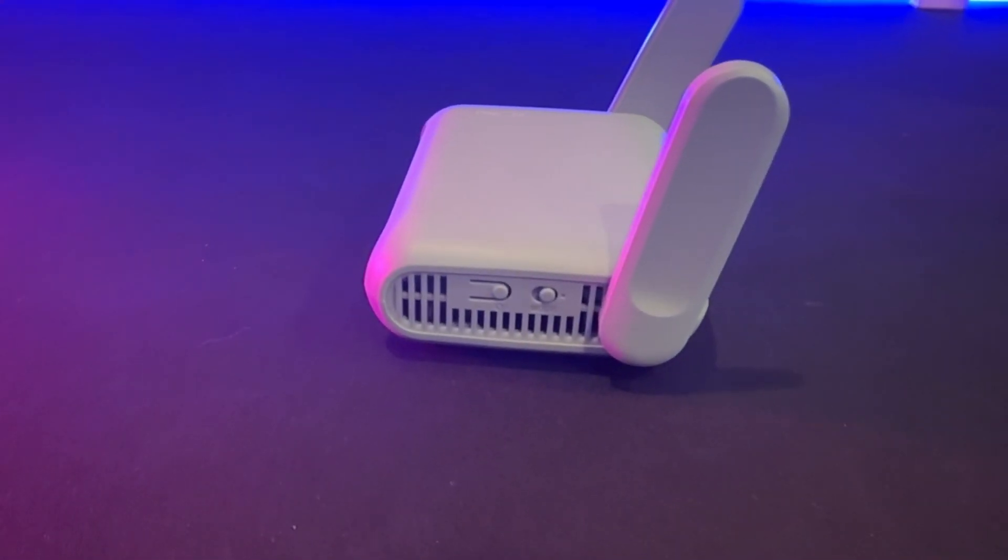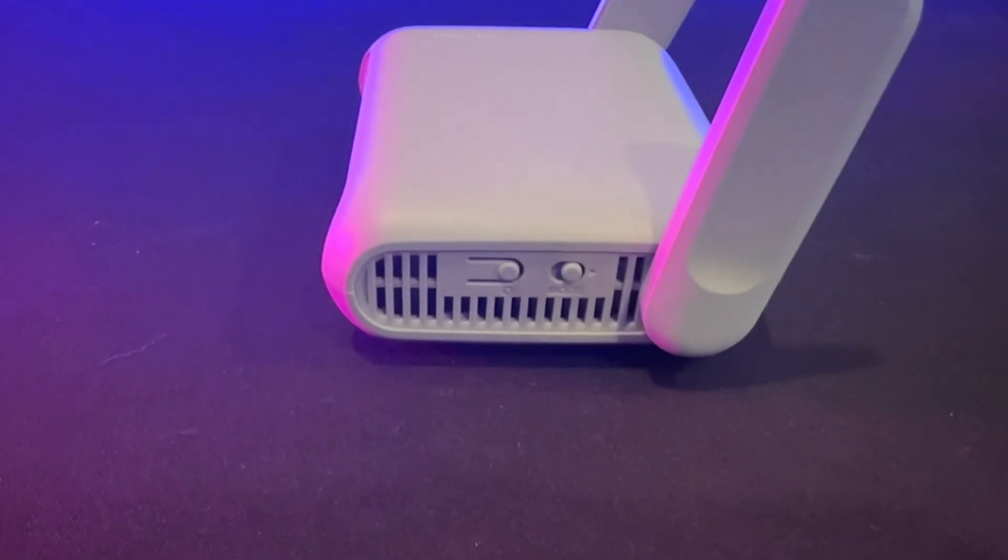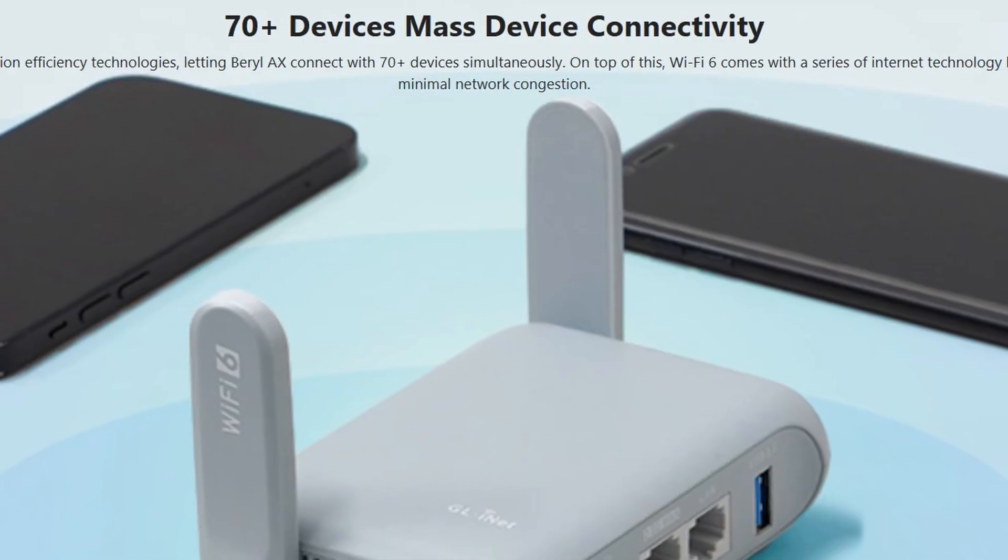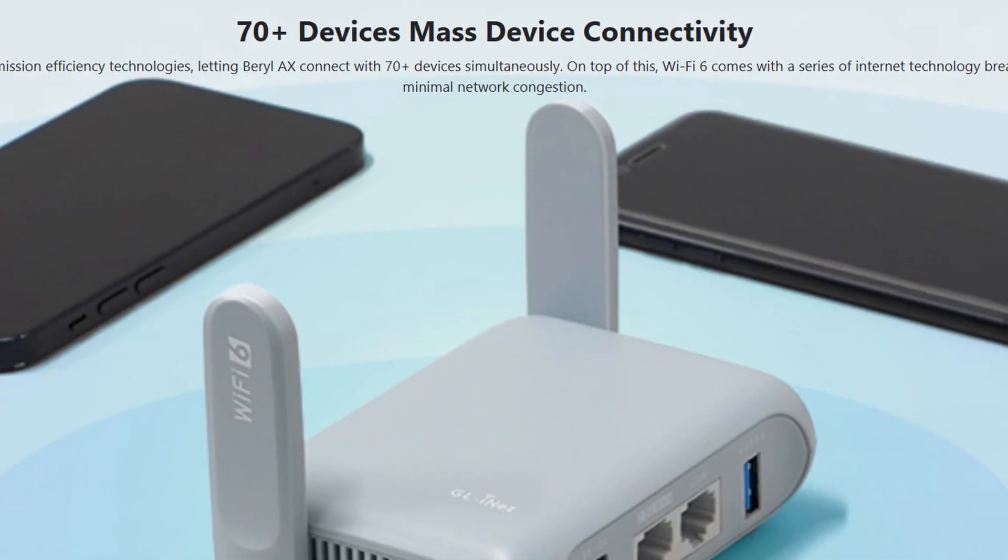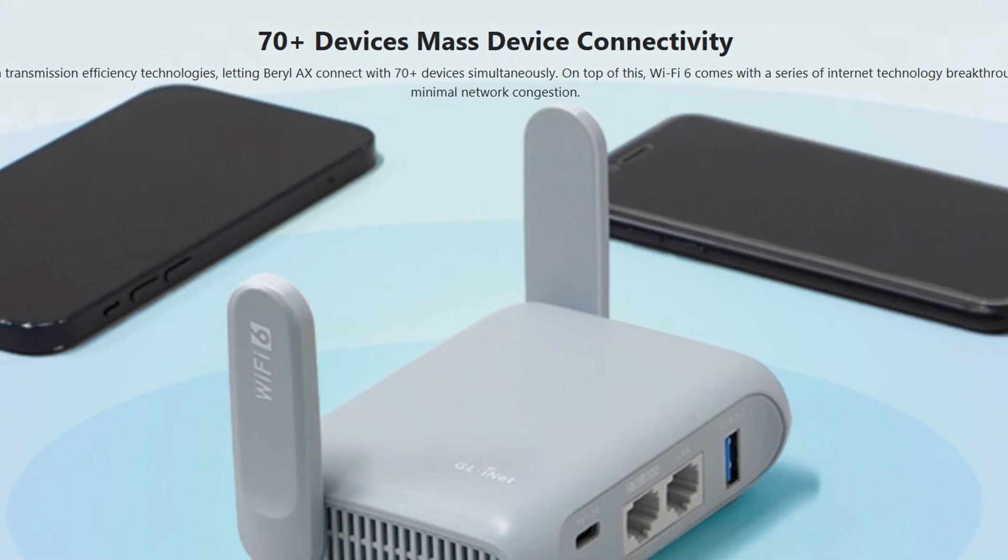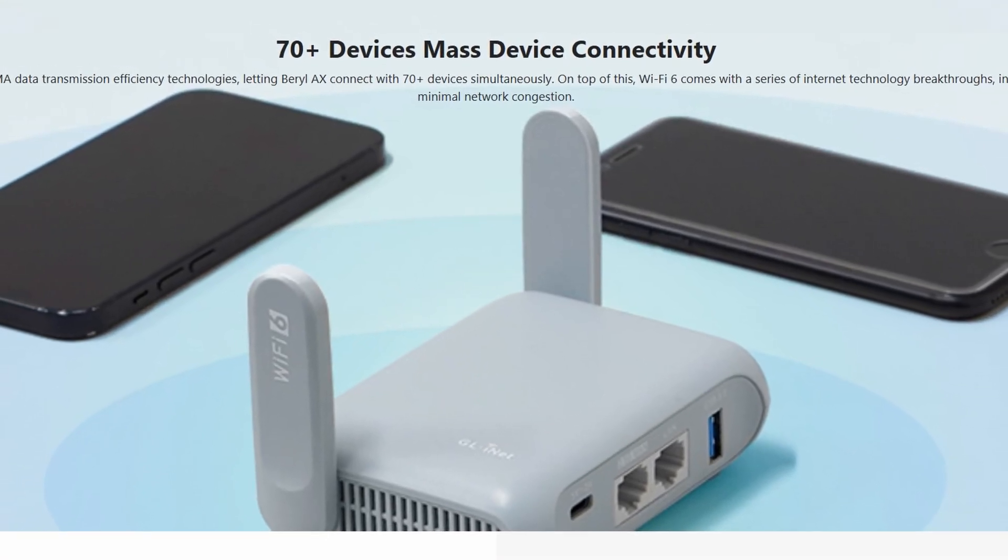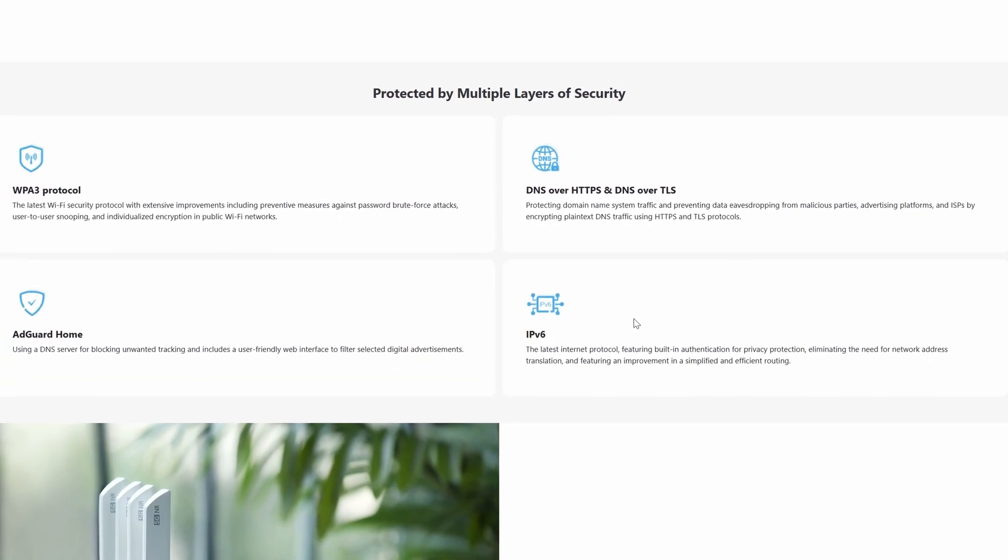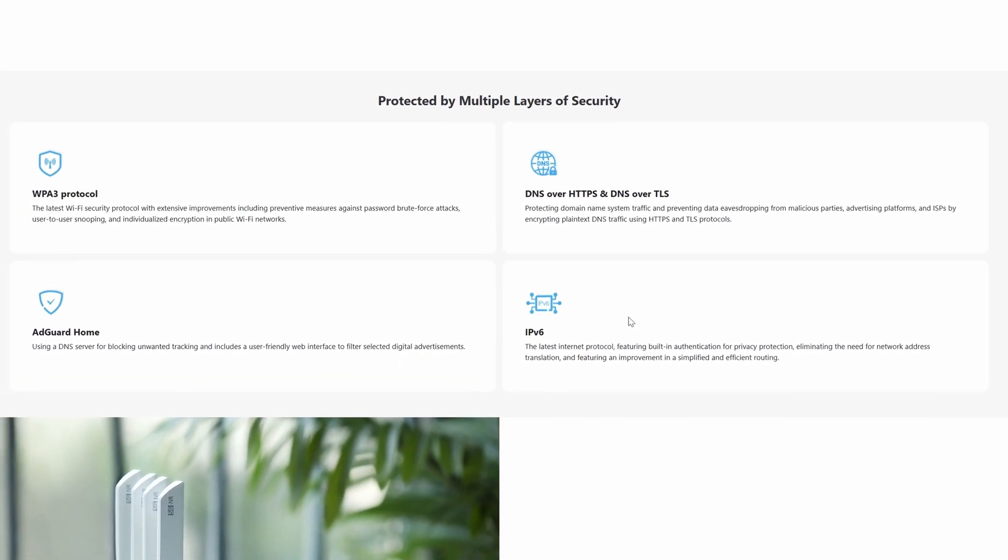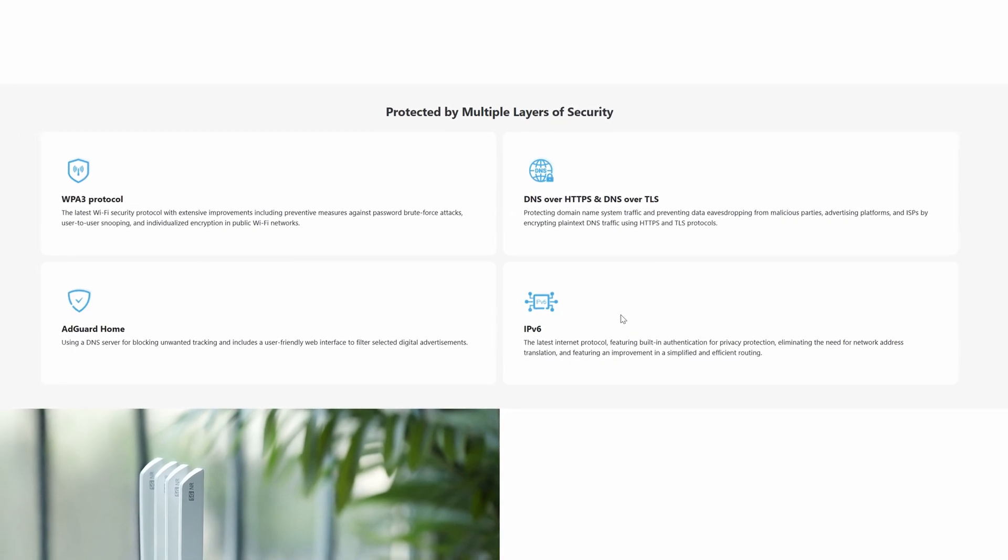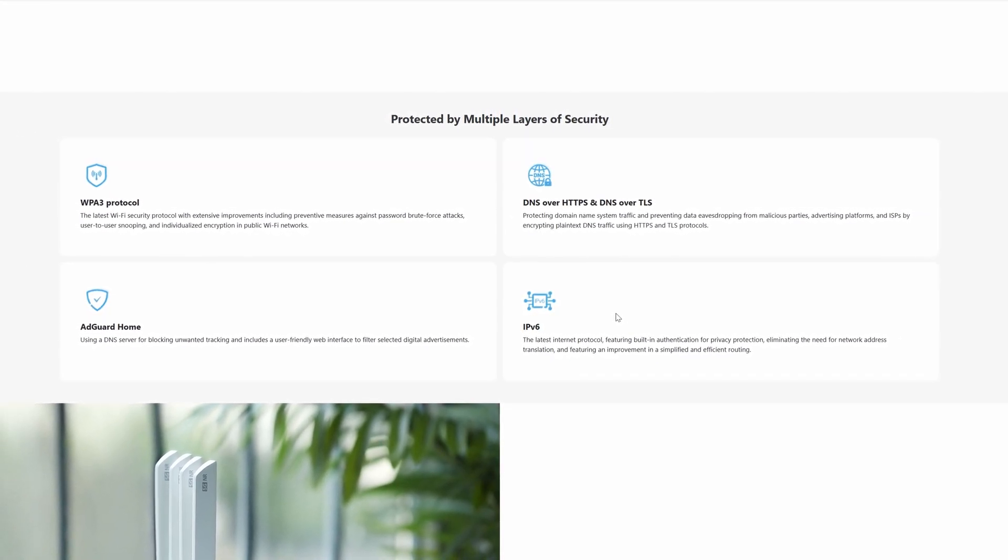It also has two retractable external Wi-Fi antennas. The max speed for the 2.4 gigahertz is 574 megabits per second and the 5 gigahertz is 2,402 megabits per second. The Barrel AX could handle up to 70 clients and could act as a VPN client or server. It also uses WPA3 for Wi-Fi security. It has AdGuard Home and DNS over HTTPS and DNS over TLS.